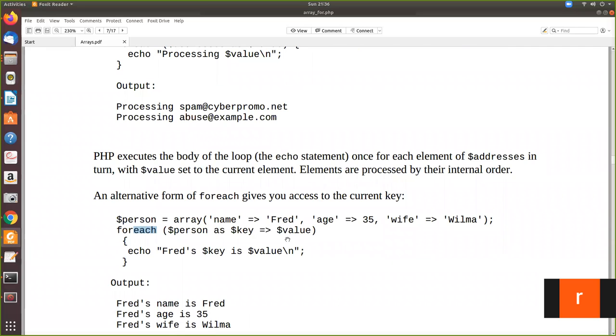So for the next one, the next iteration, you take this value as key and 35 as this value. So age is 35. Like this and so on. Wife, so it will print like this.